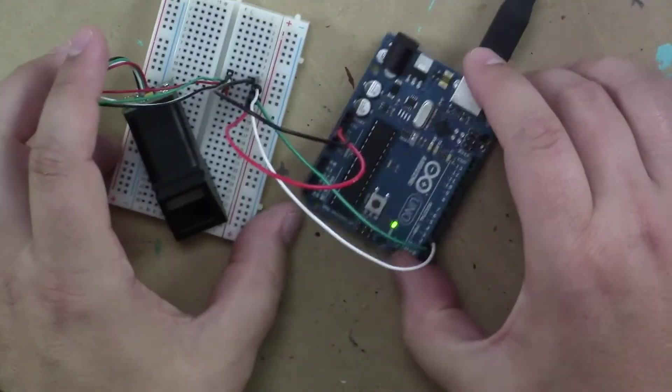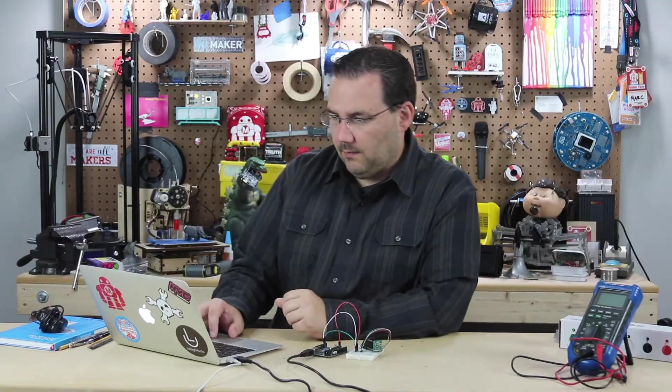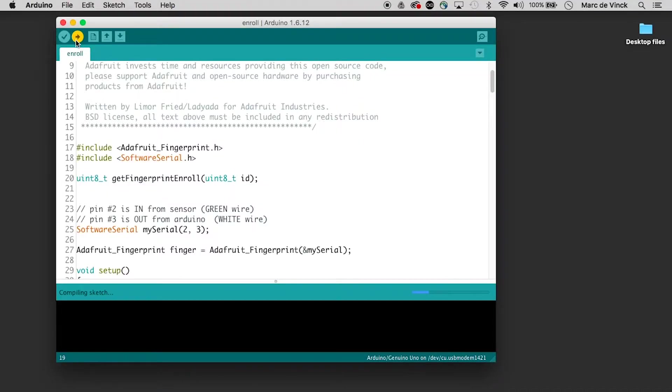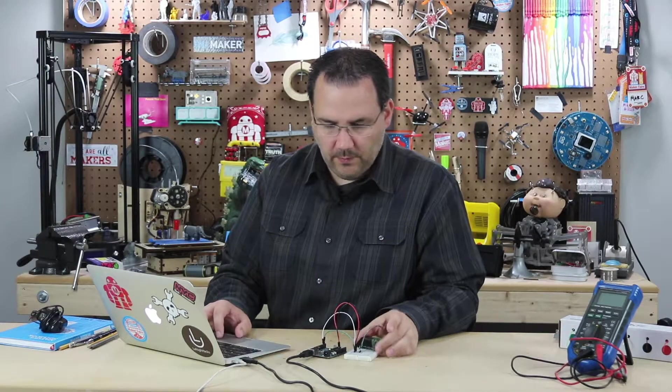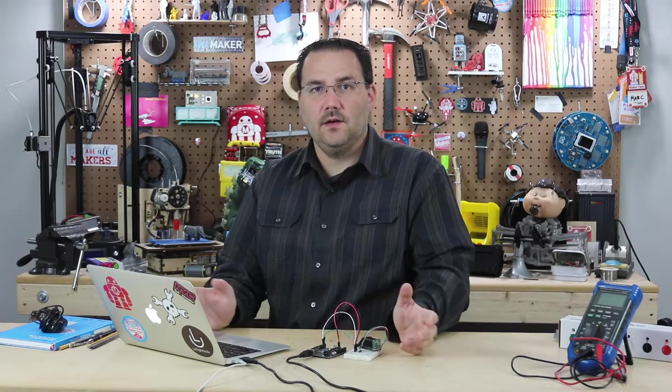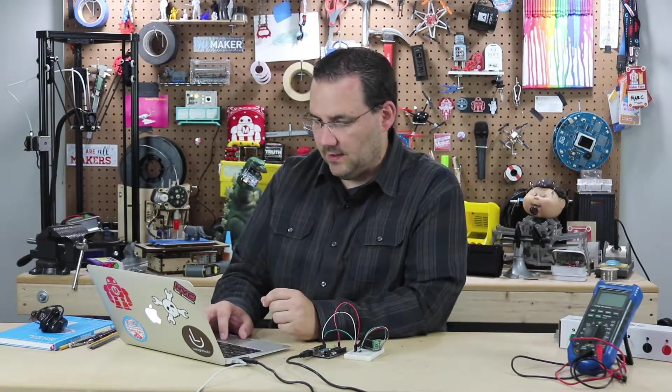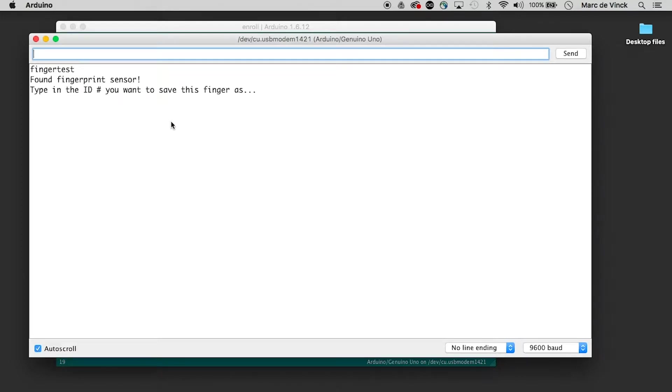So now that I have that all wired up, I'm going to go ahead and upload it. The code has been uploaded. So let's go ahead and open up the monitor and see what's going on here. So finger test. It found the sensor. Great. And type in the ID you want. Let's just type in five and hit return. And nothing happens.